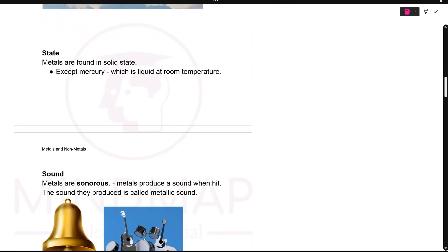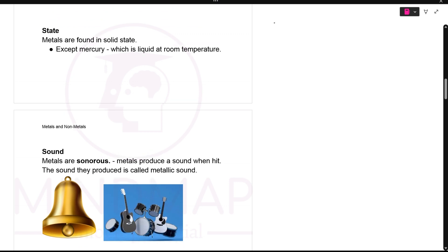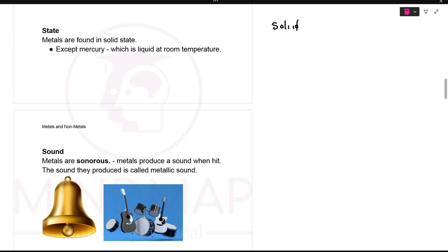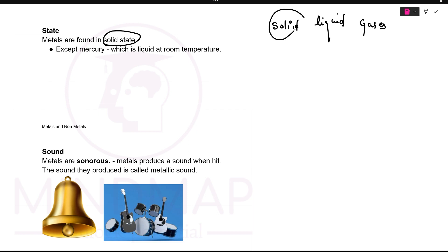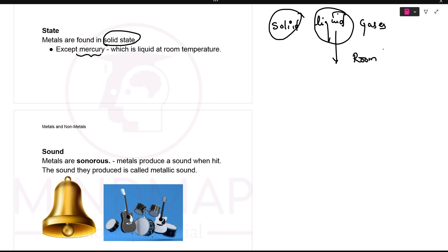Next is state. Metals are found in three states: solid, liquid, and gas. Metals are generally found in solid state. Exception: except mercury. Mercury is a metal and it is liquid at room temperature.